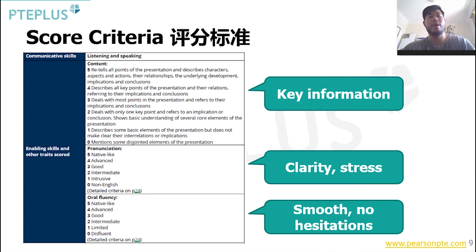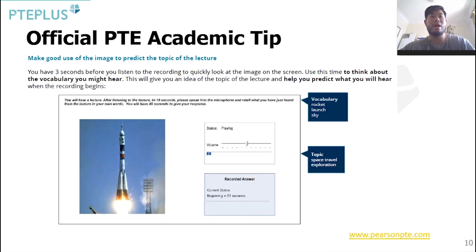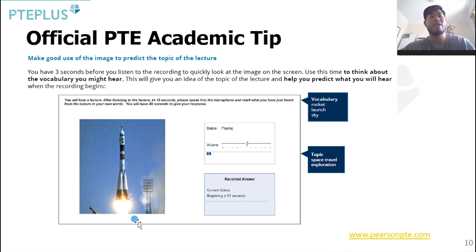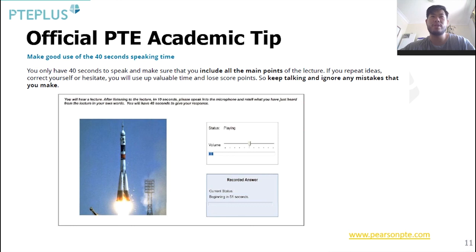Let's have a look at the official academic PTE tips. It says: make good use of the image to predict the topic of the lecture. You have three seconds before the recording starts to quickly look at the image on the screen. Use this time to think about vocabulary you might hear. For example, here we've got a rocket launching, so some vocabulary might be space, rocket, launch, sky, jet — and the topic is space travel and exploration. Sometimes looking at the picture gives us an idea of what's coming, but don't always rely on that.